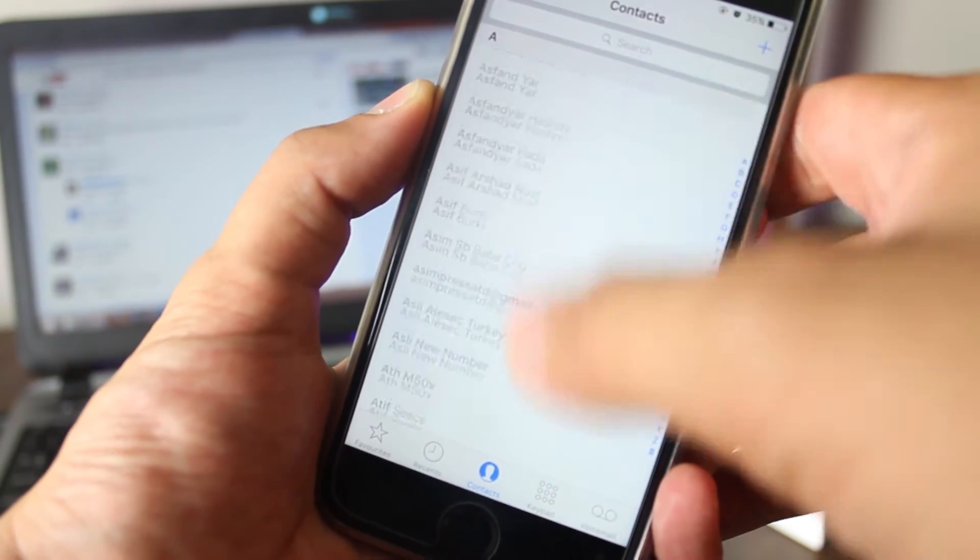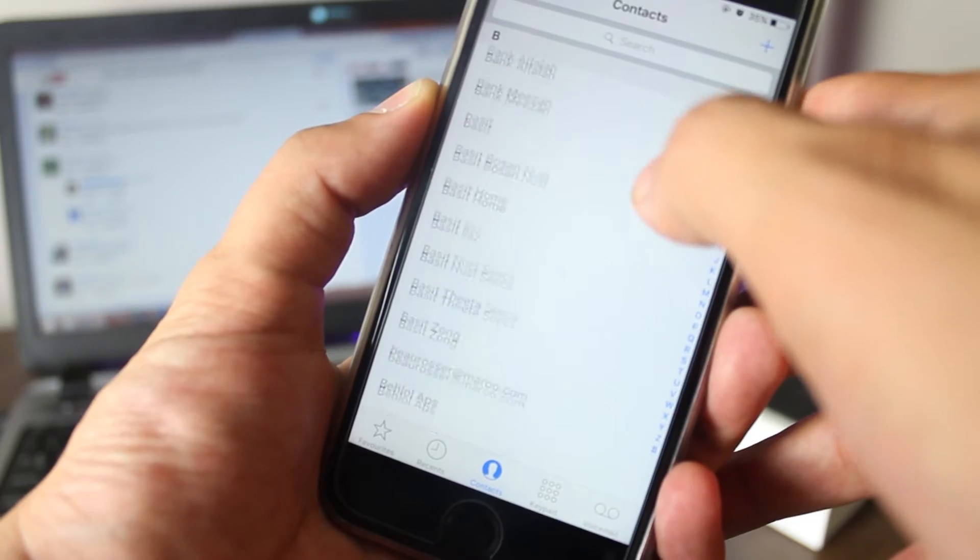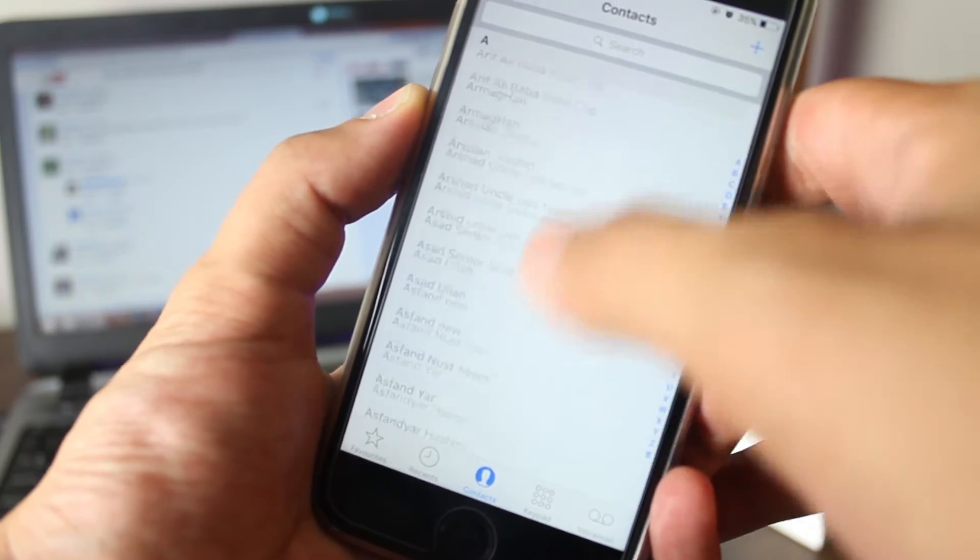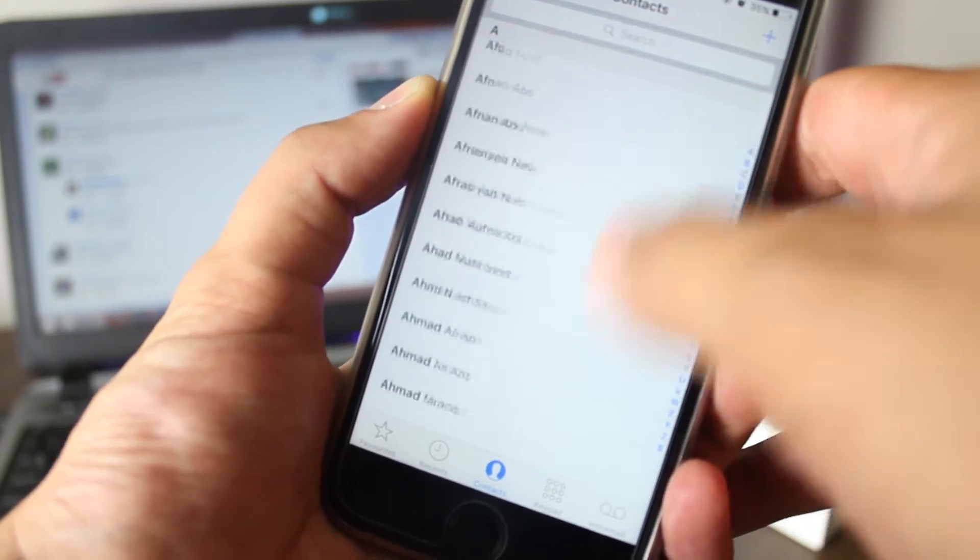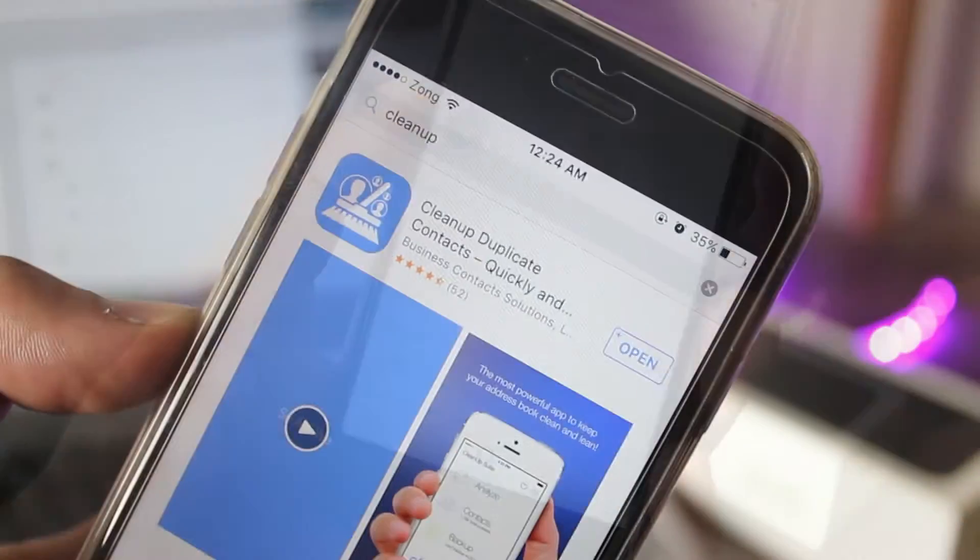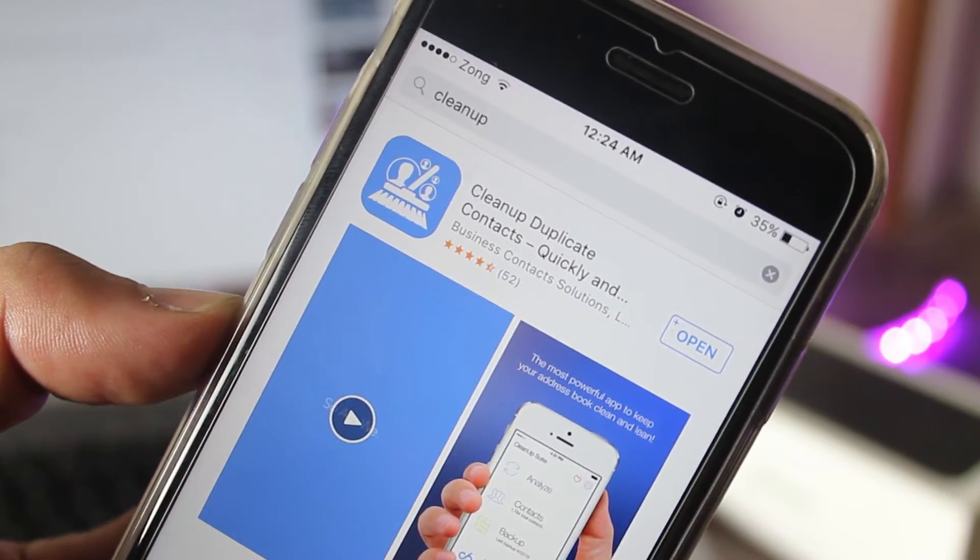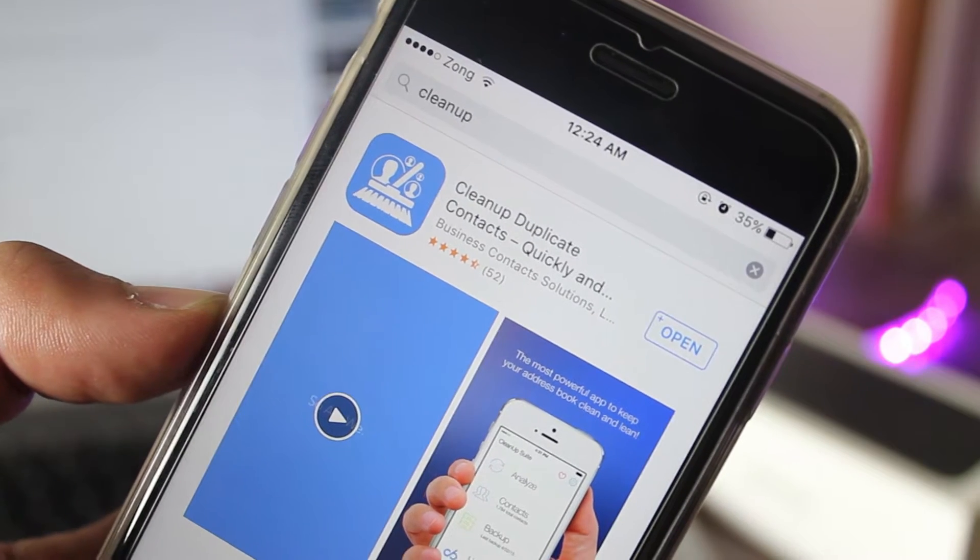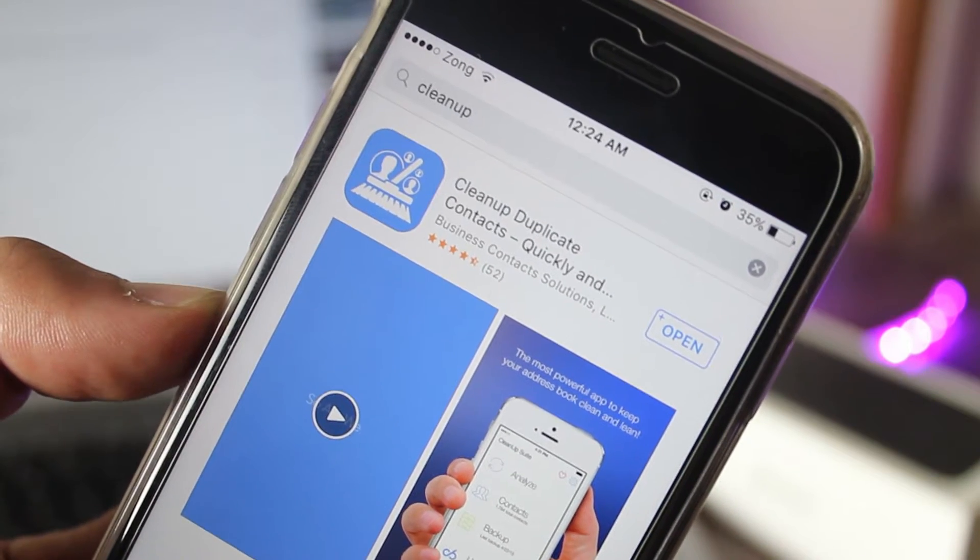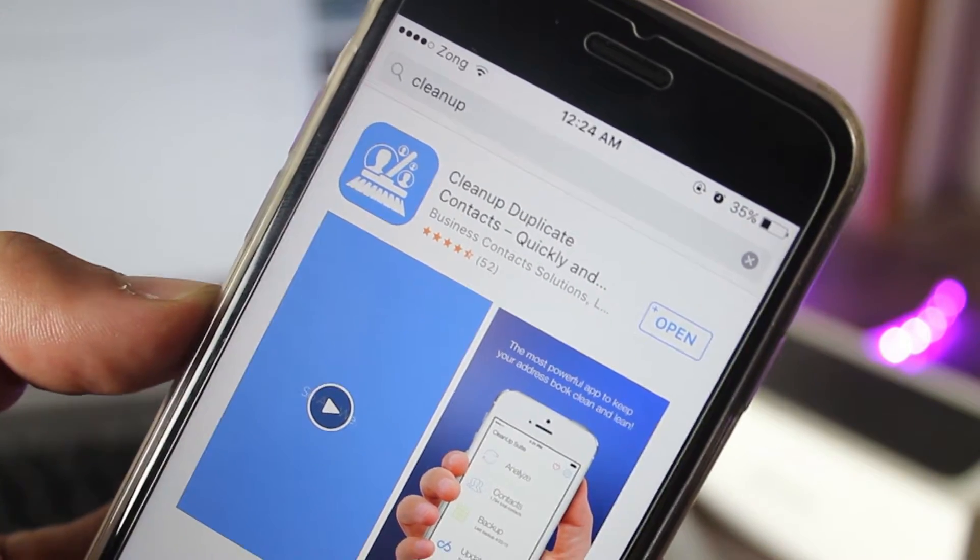For this tutorial, we'll be using a free app called Cleanup. First of all, open up App Store and install this app on your device. I have already installed this app, so I will jump right into it.